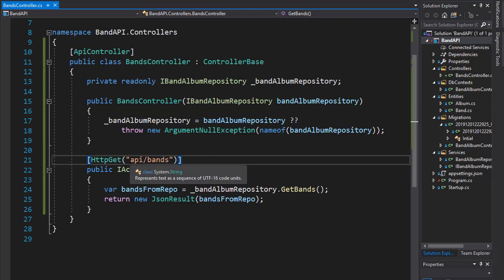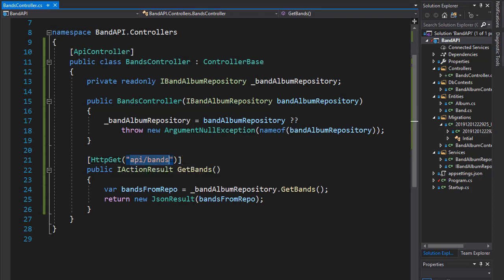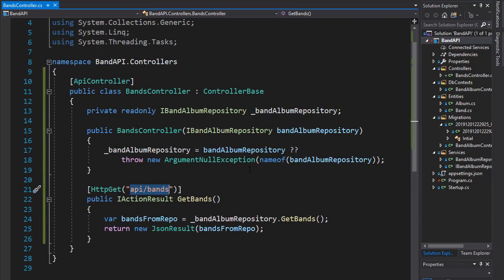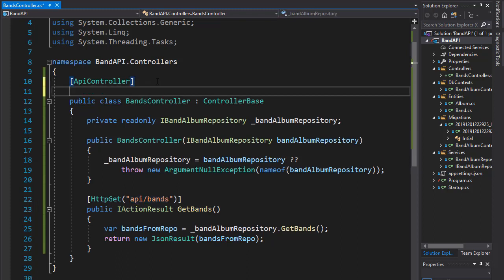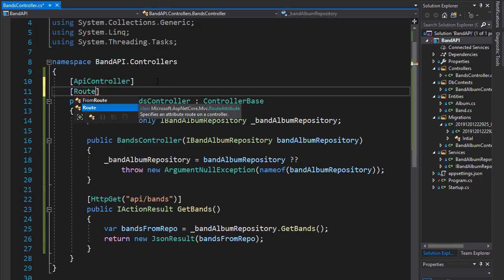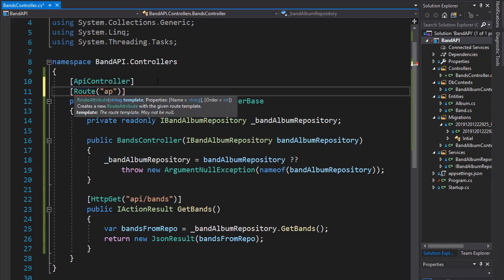So instead of copying this to each of the actions, we can use the route attribute on our controller. So up here under the API controller, I'm going to create a route for this whole controller that will go to API slash bands.